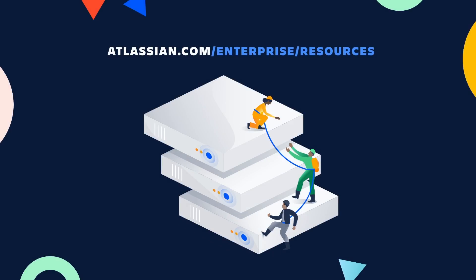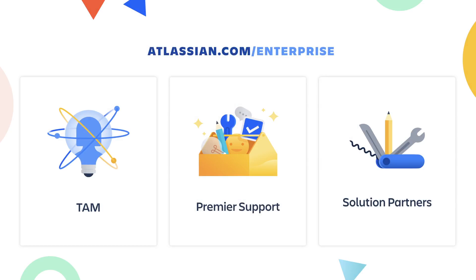As you begin your journey, be sure to review these other helpful resources. If you need further help, you might want to partner with Atlassian Technical Account Manager or our premier support team. We also have a global solution partner network if you'd like more hands-on help. Thanks for joining us. We hope that was helpful. For more information, visit Atlassian.com/enterprise.